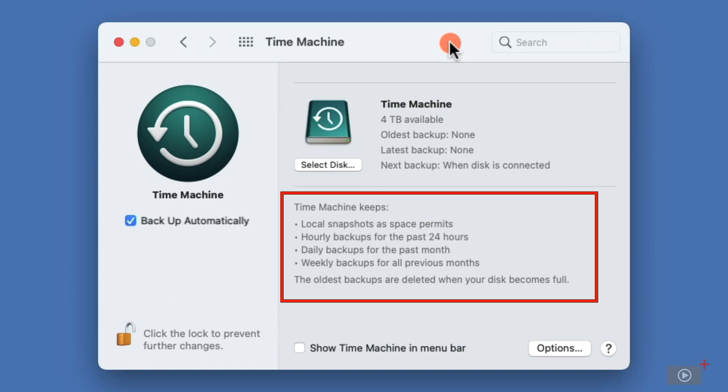Now, as we see here at the bottom of the Time Machine window, Time Machine keeps local snapshots as space permits. A snapshot is different to a backup, but essentially, it's intended for those of us who have drives that aren't necessarily plugged in all the time.